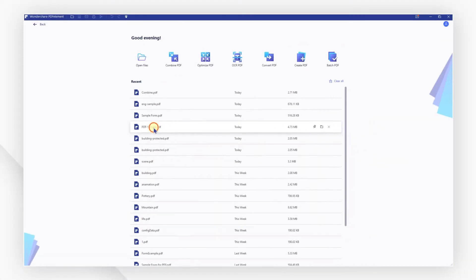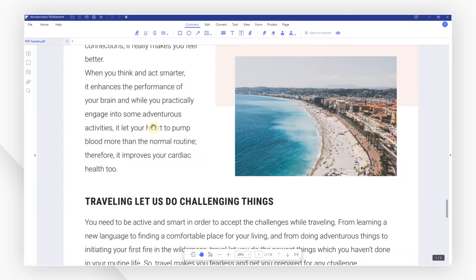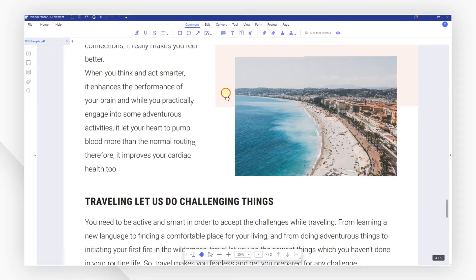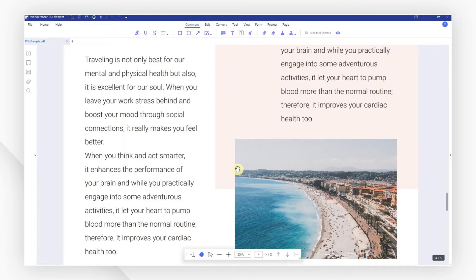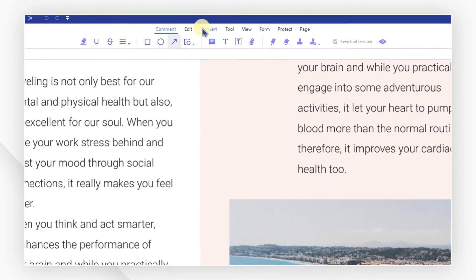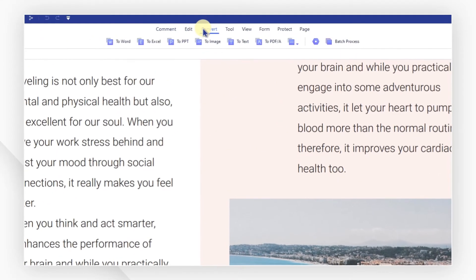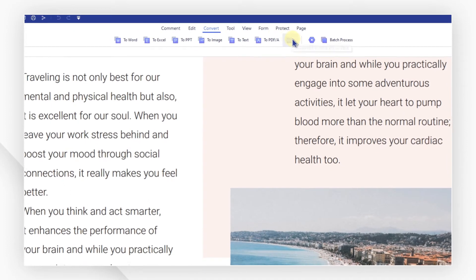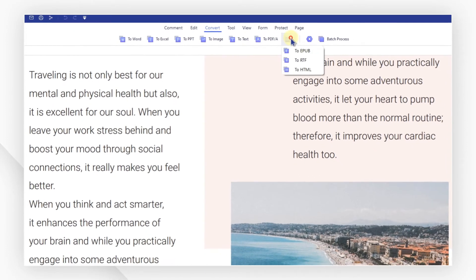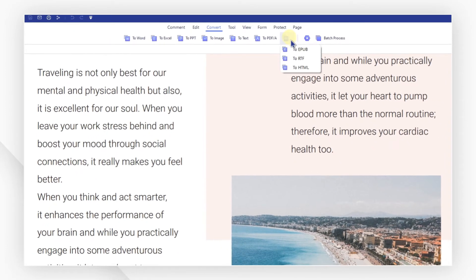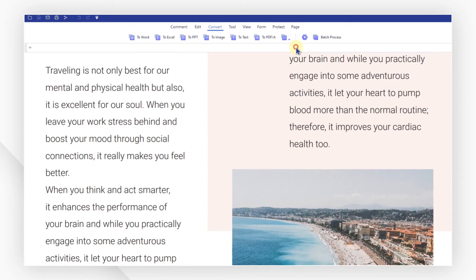First of all, open your PDF file with PDFelement. Navigate to the Convert menu to find many useful conversion tools. Click this button to show more options.